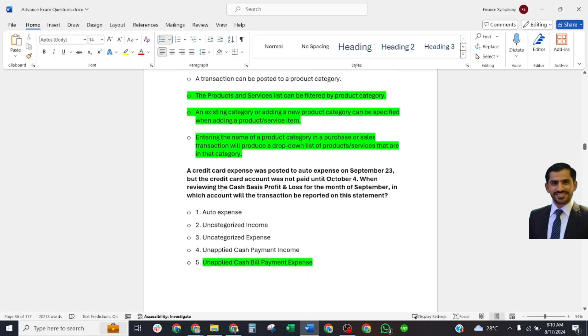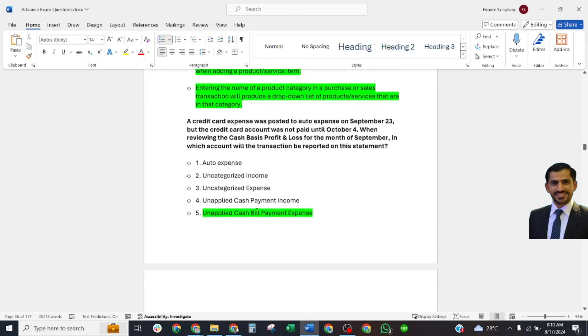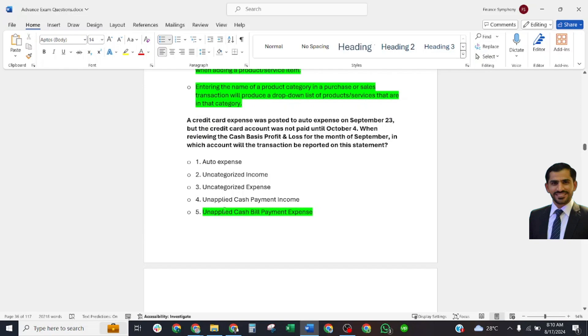A credit card expense was posted to auto expense on September 23 but the credit card account was not paid until October 4. When reviewing the cash basis P&L for the month of September, in which account will the transaction be reported on that statement? Correct answer: Unapplied Cash Bill Payment Expense.